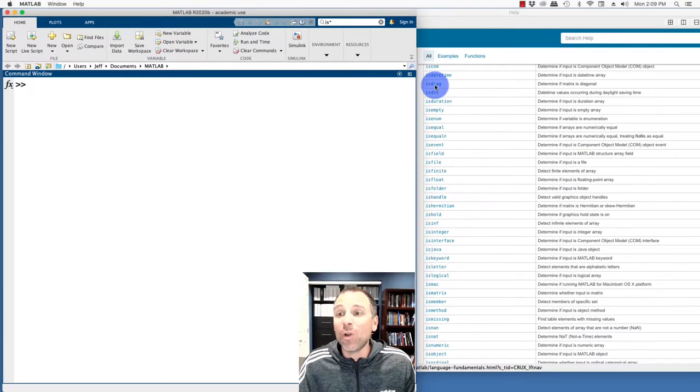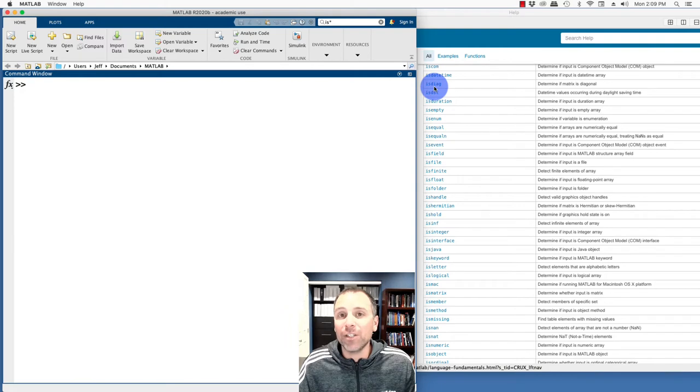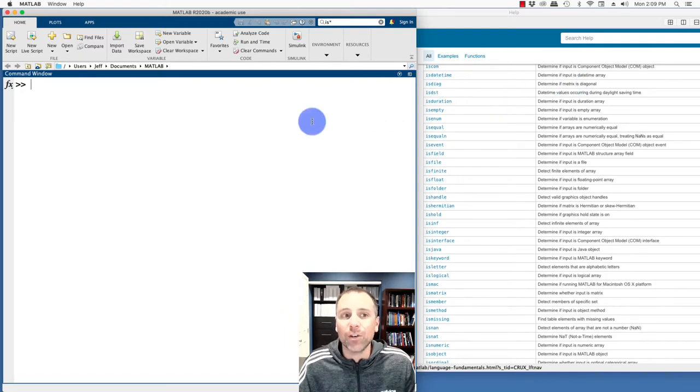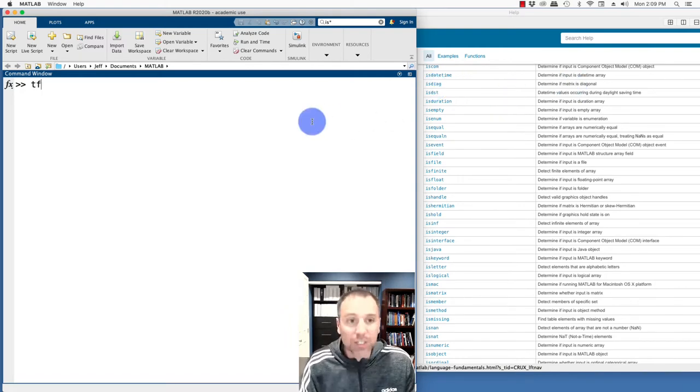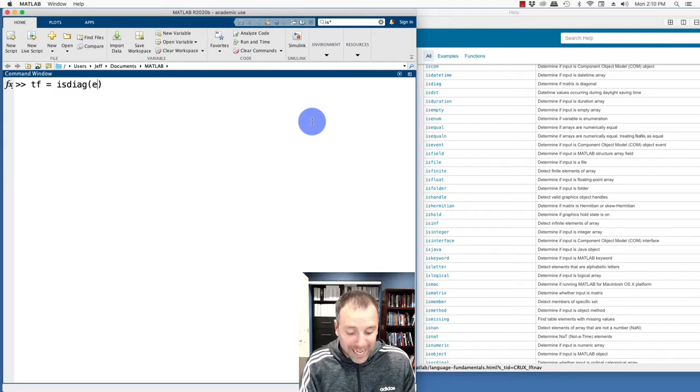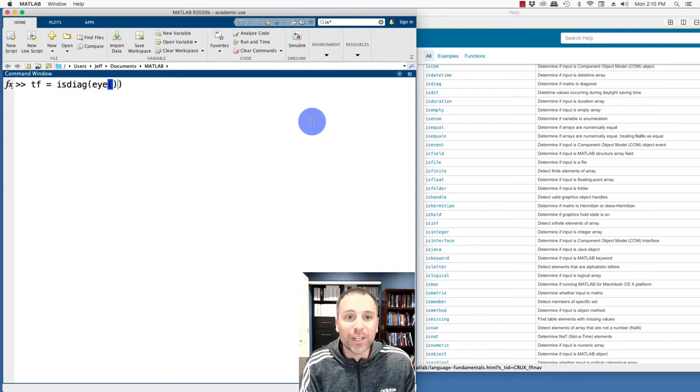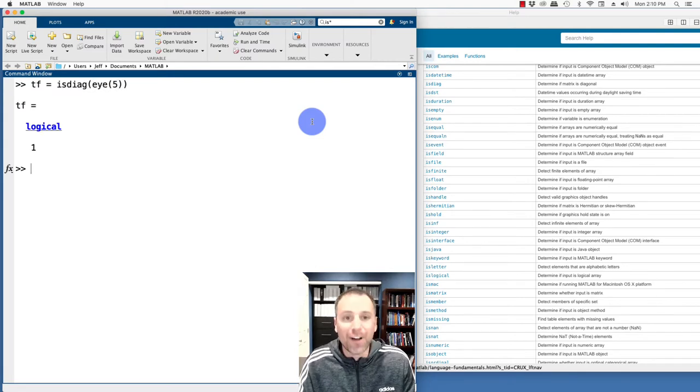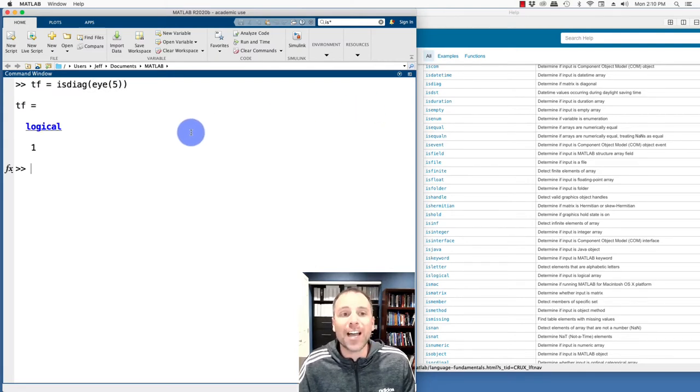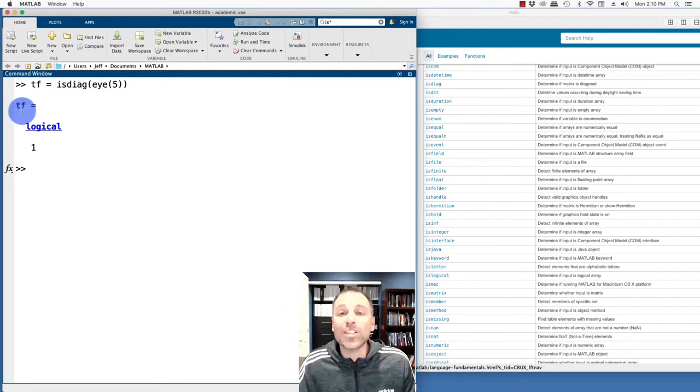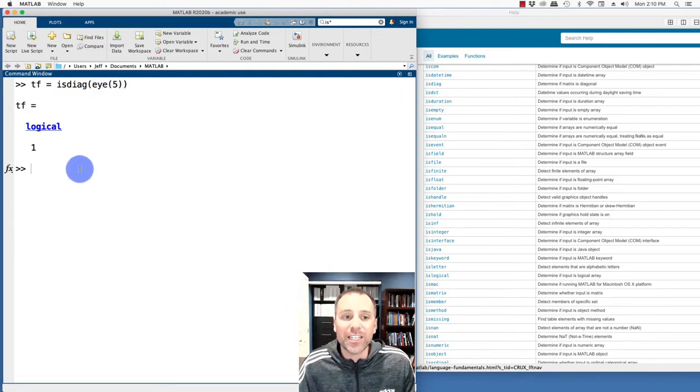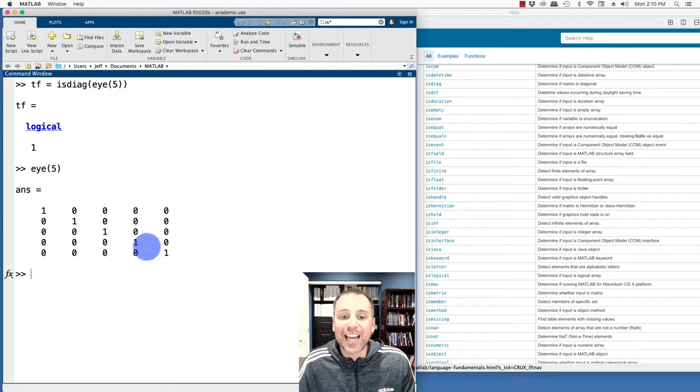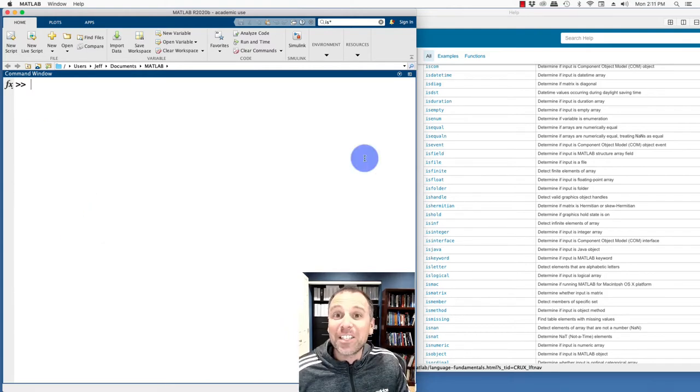Let's go and take a look at an example of the isdiag function. That's going to be a test to determine if a matrix is diagonal. So this is a true false test. And we're going to test is the matrix identity five by five a diagonal matrix. MATLAB says the result of this test is a one. In other words, this matrix is indeed diagonal, which is exactly what we see.